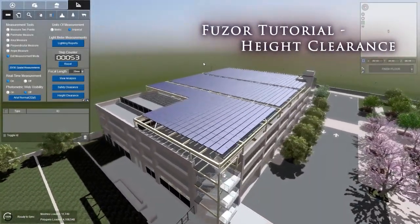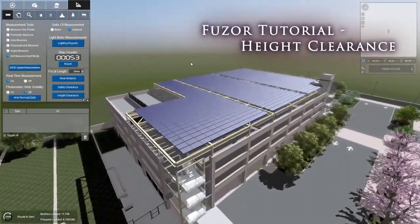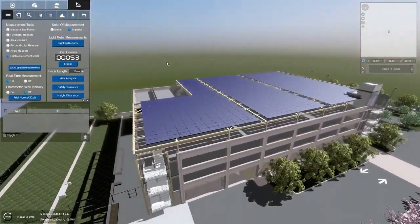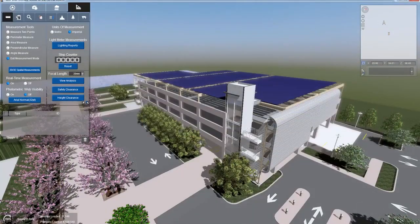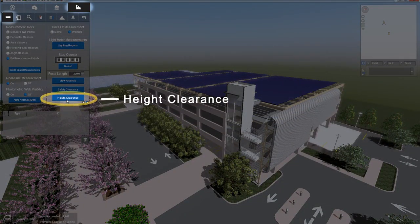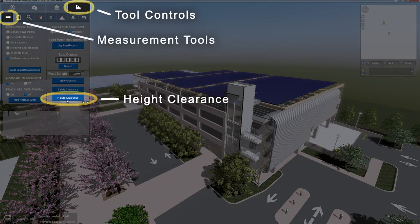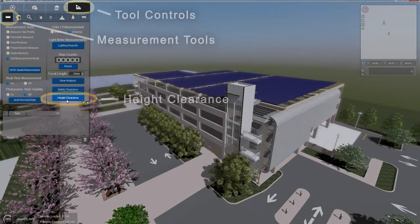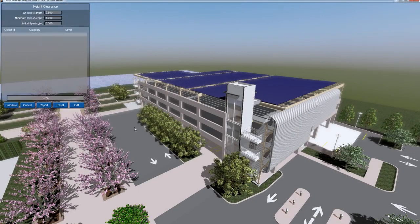Fuser 2016 introduces our new Height Clearance Check feature for vertical clearance checks. To use Height Clearance, click the Height Clearance button located in the Tool Controls Measurement Tools tab. This will bring up the Height Clearance window.